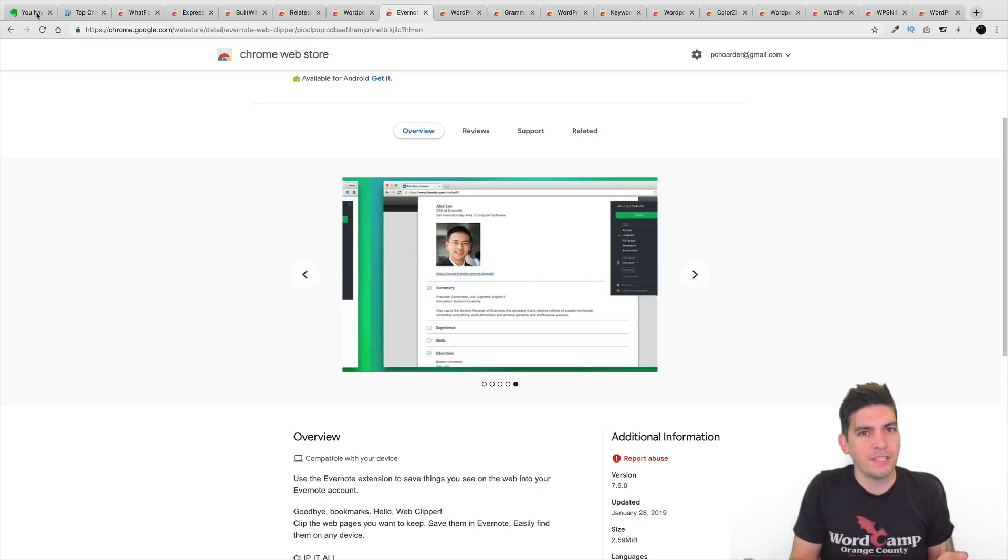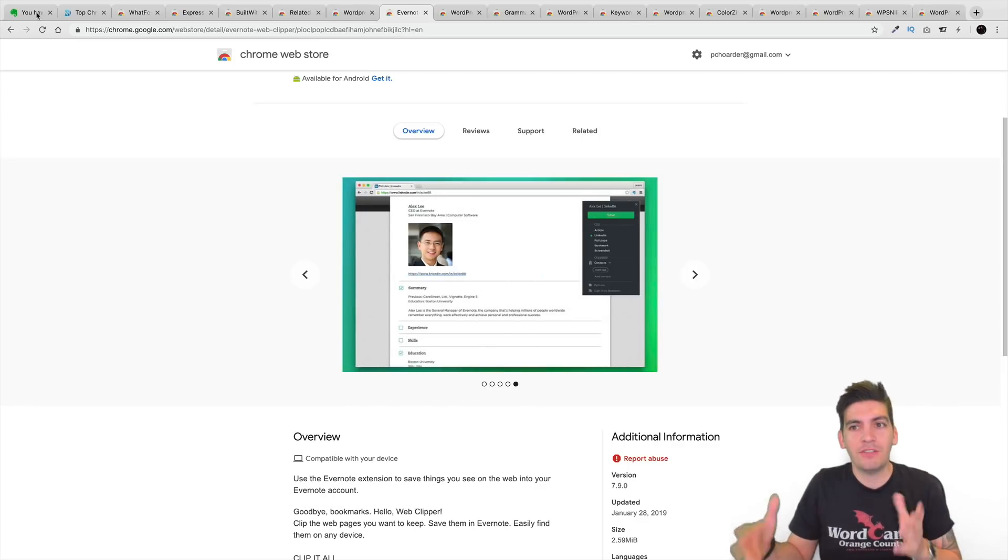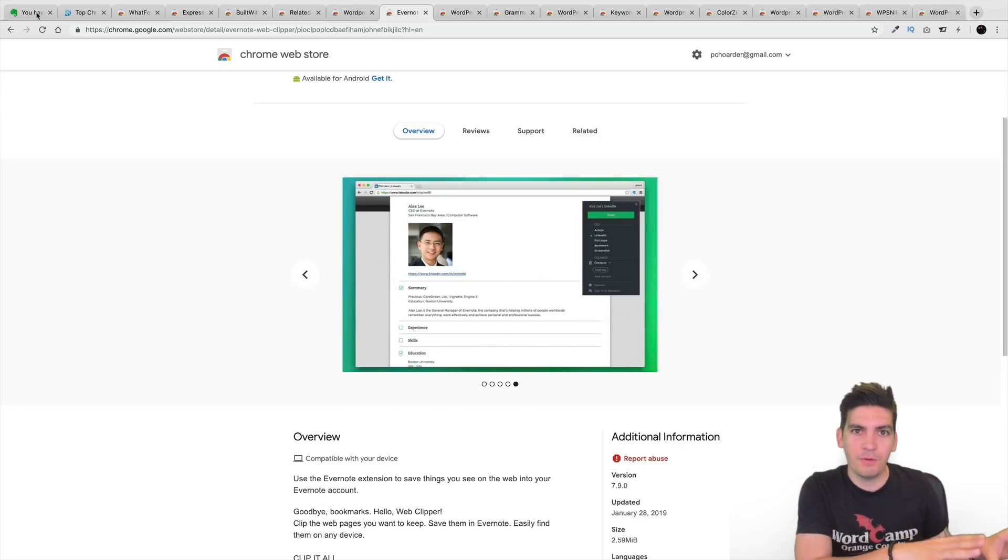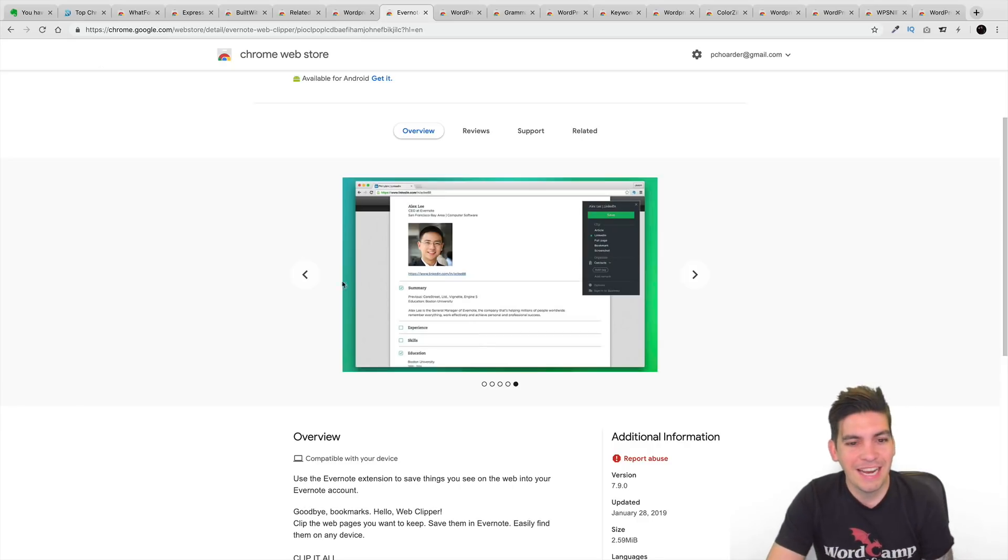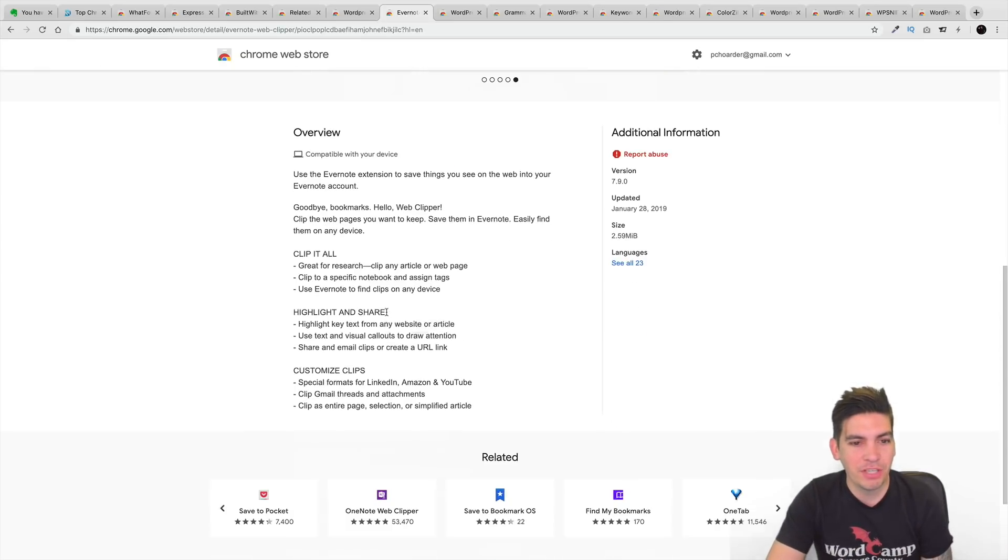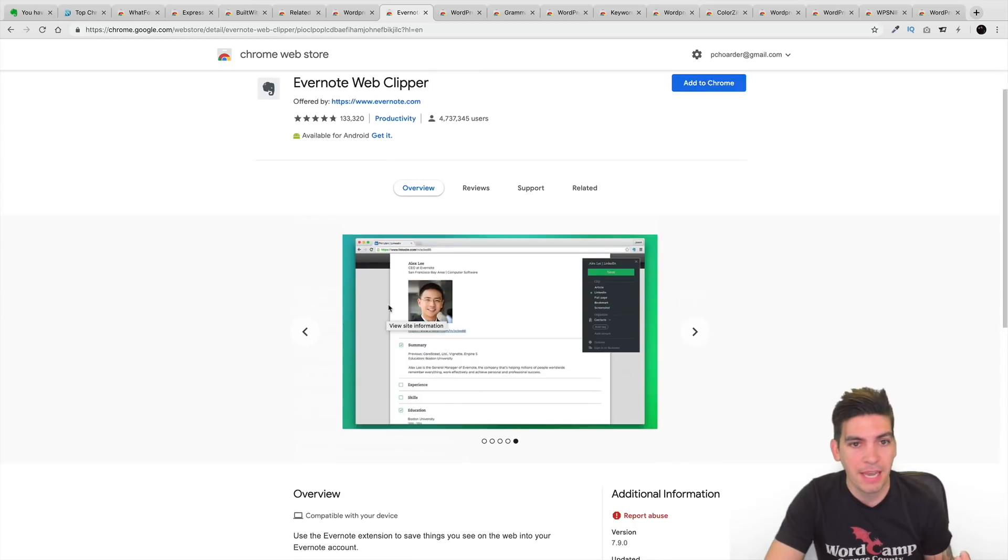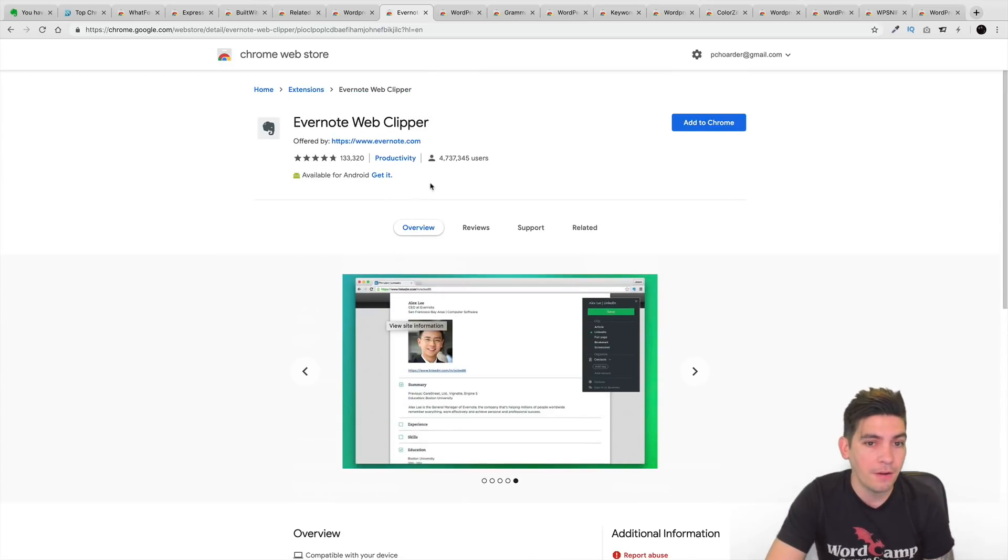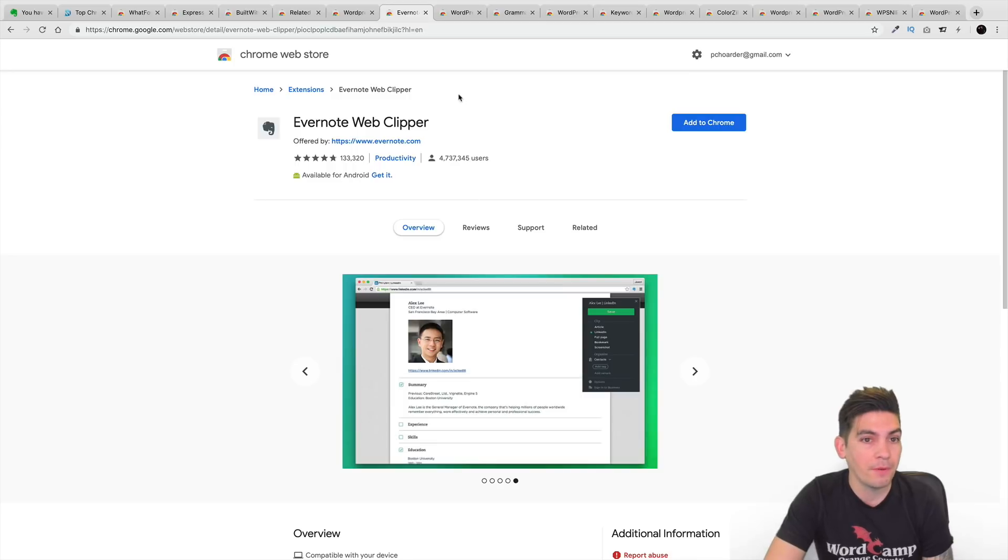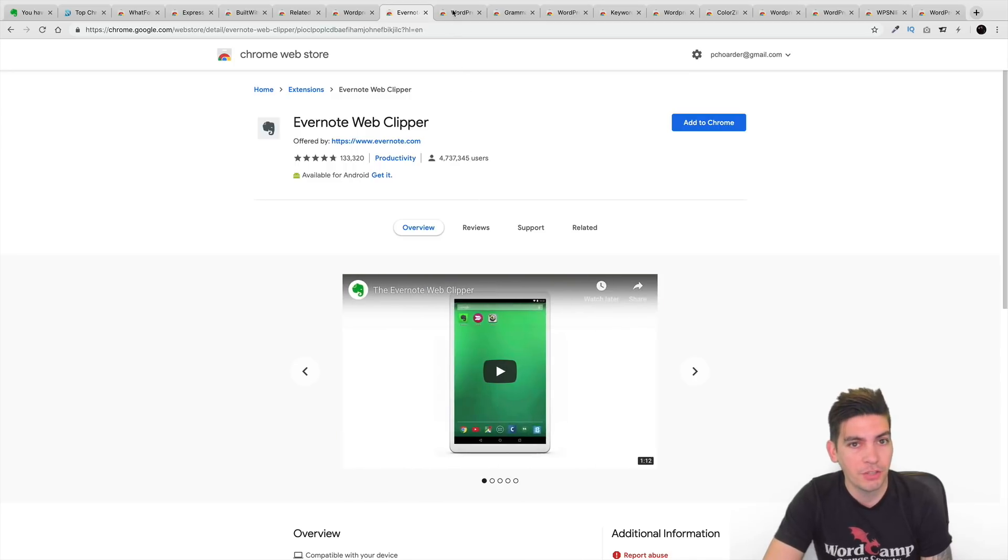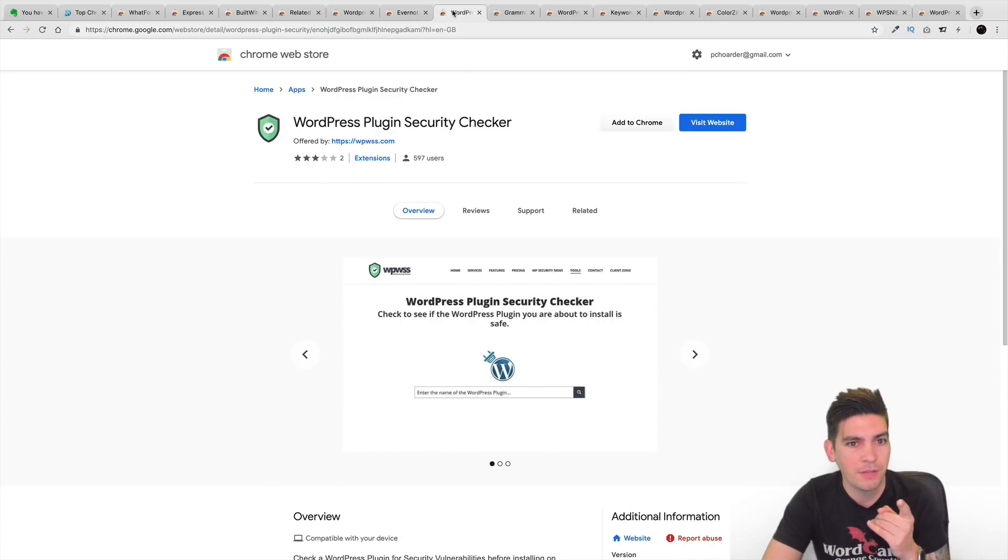You ever been working on a site and you've got 50 million tabs open? It's like, dude, just put it on Evernote. Just put it on Evernote. It's an extension where you can basically take content from other websites and add it onto your Evernote account. It has almost 5 million active users, so it is a very popular Chrome extension, so be sure to check that one out.